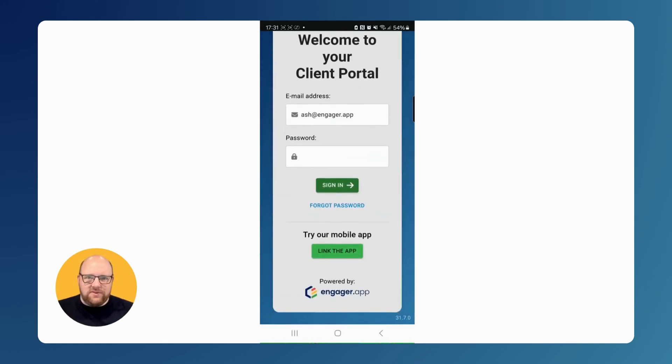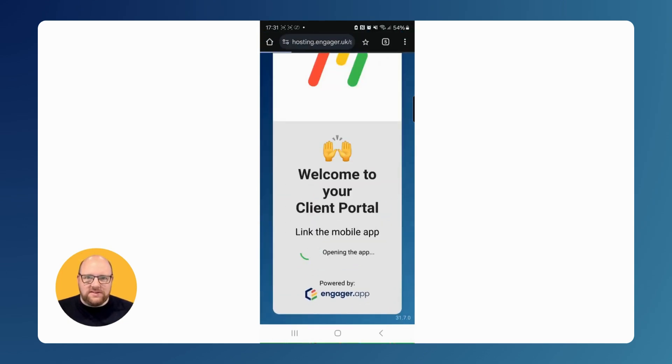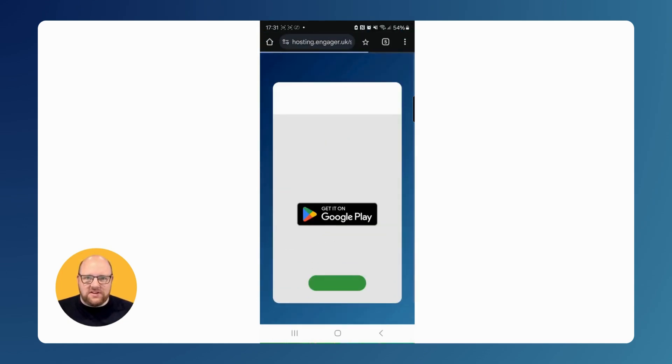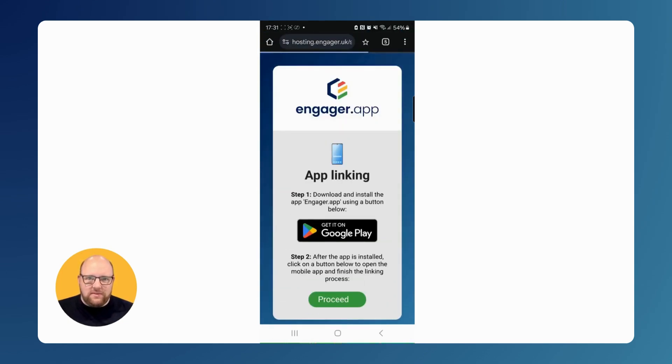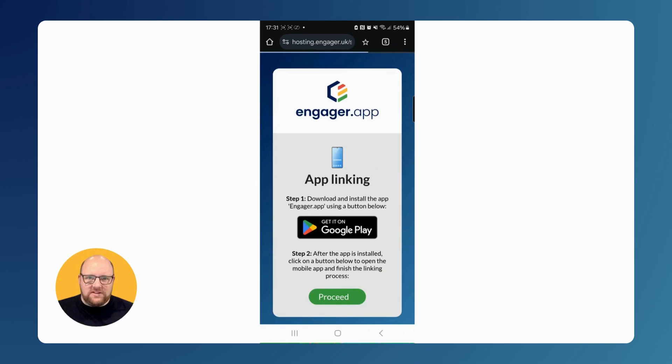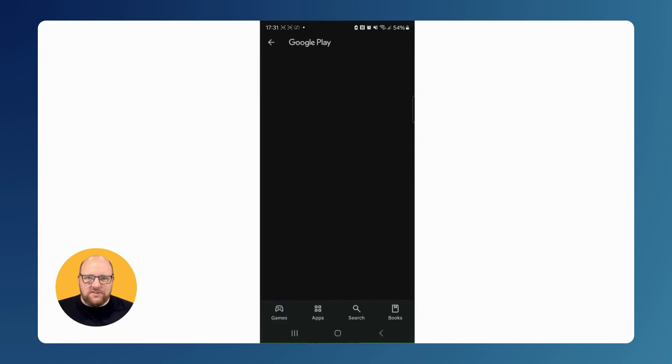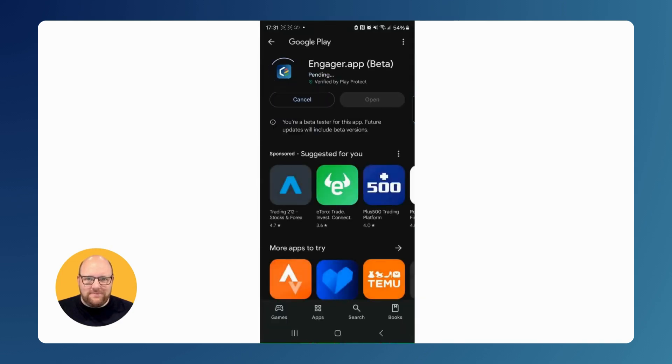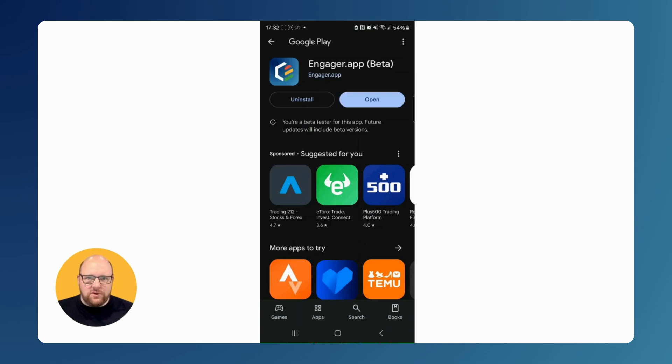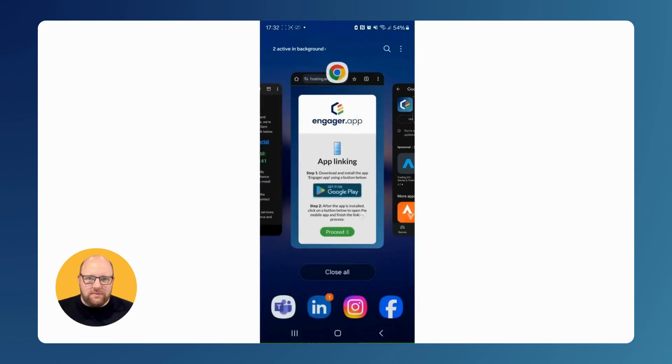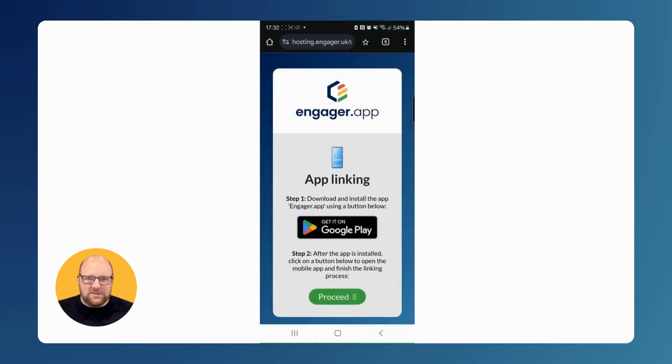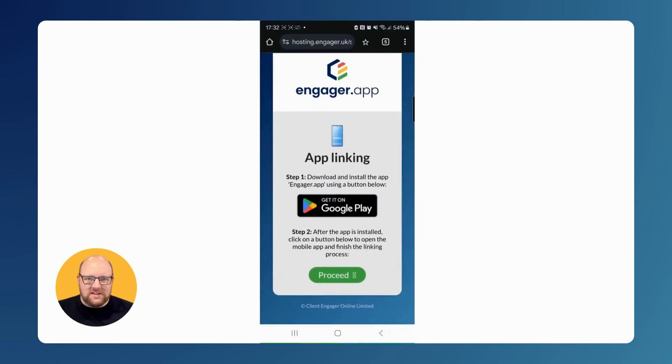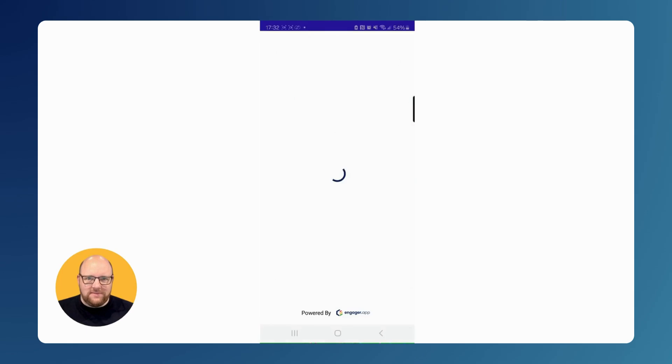By clicking, they'll be told to follow two steps. The first is to install the app, and then second is to return to the previous page. Once installed, your client will navigate back to their webpage and finish the second step by clicking Proceed.